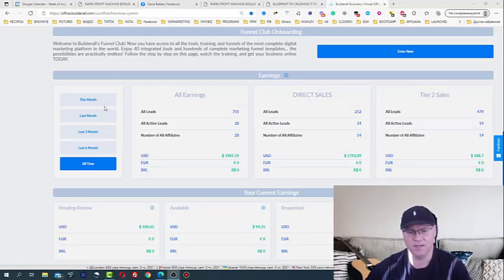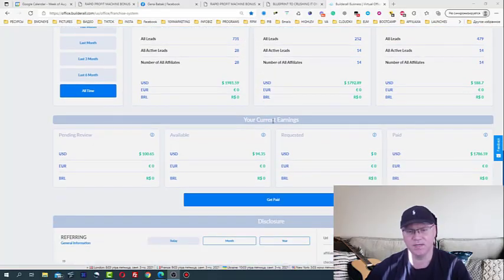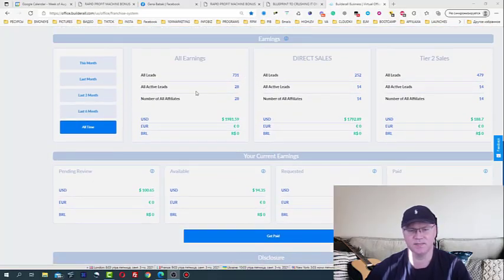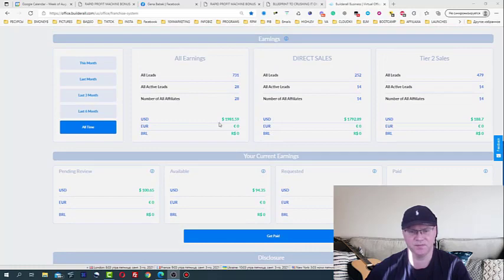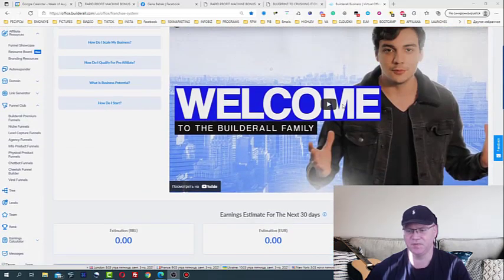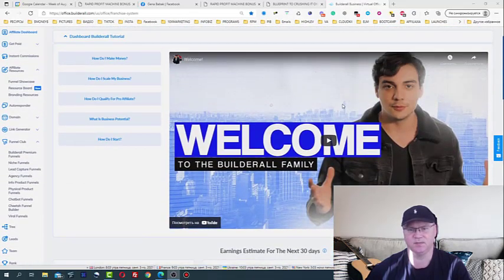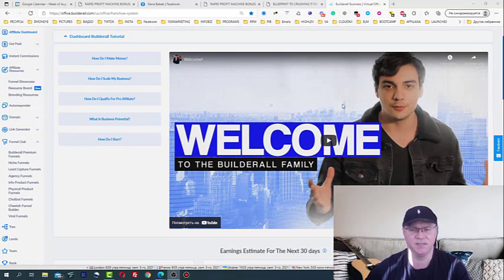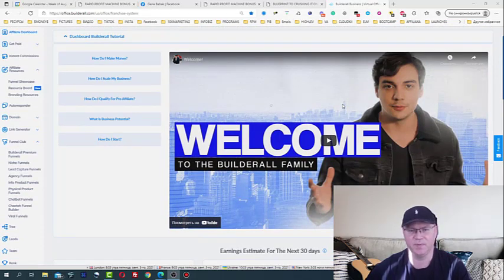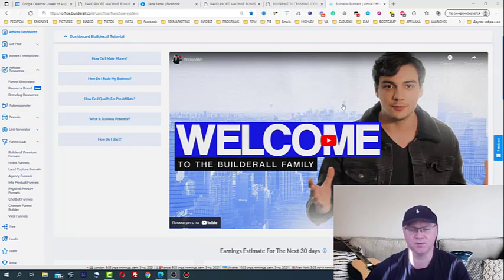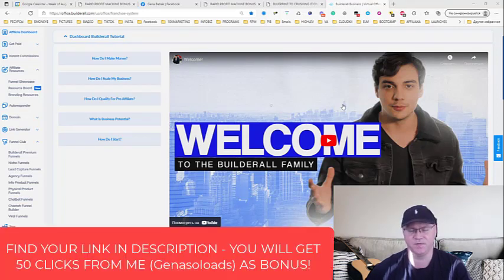If you want to get results like this, see for example I made already $2,000 with Rapid Profit Machine in the last two months. I would recommend to use the tool which is called L Messenger Pro. You will find your link down below in the description.